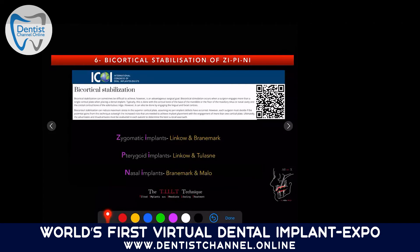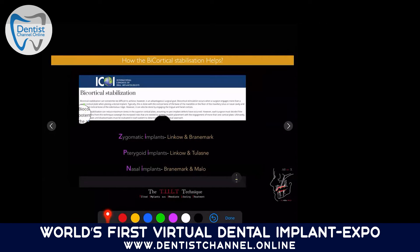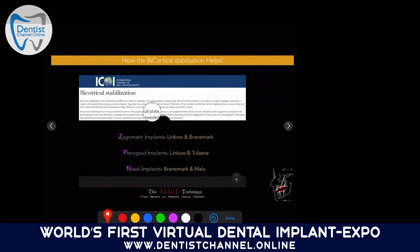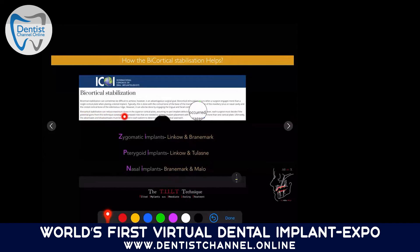Regarding bicortical stabilization: when you do a zygoma, pterygoid, or nasal implant — nasal floor engagement was first described by Brånemark and Malo — the ICOI website states that bicortical stabilization reduces maximum stress in the superior cortical bone, transferring stress from crestal bone toward basal bone. This results in less crestal bone loss when implants are placed with bicortical stabilization.